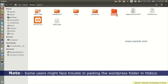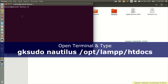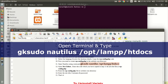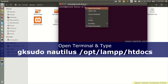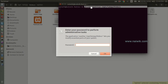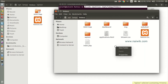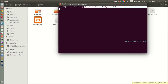We have successfully pasted wp_test. But for some users, due to file permissions, they can't paste the WordPress folder into htdocs. For them, open the terminal and copy this code: sudo nautilus /opt/lamp/htdocs. Hit Enter and enter the password.